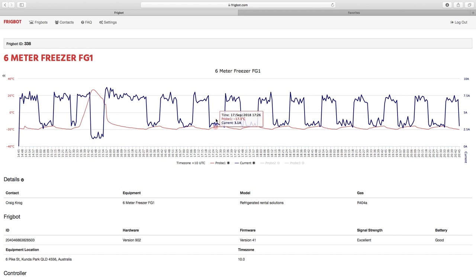Now why does it still draw current when it's reached its desired temperature set point? That's because the evaporator fans inside the room continue to run, the drain heater consumes power.